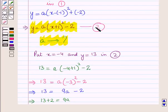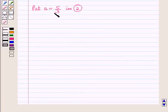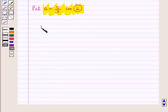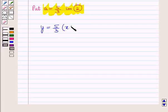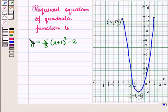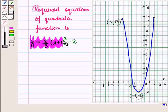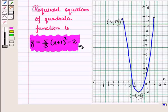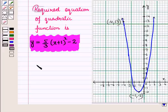Now we put a equal to 5 upon 3 in the equation, and we have y is equal to 5 upon 3 into x plus 1 whole square minus 2. So this is the required equation of the quadratic function shown in the graph. This is the solution of the given question.